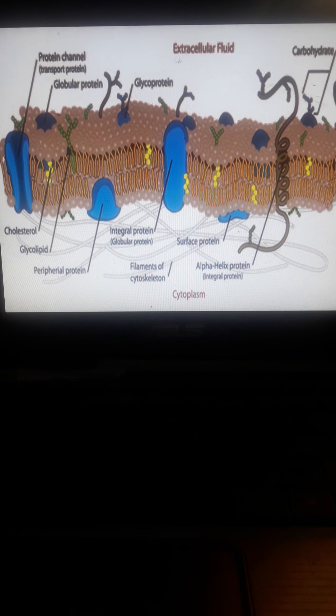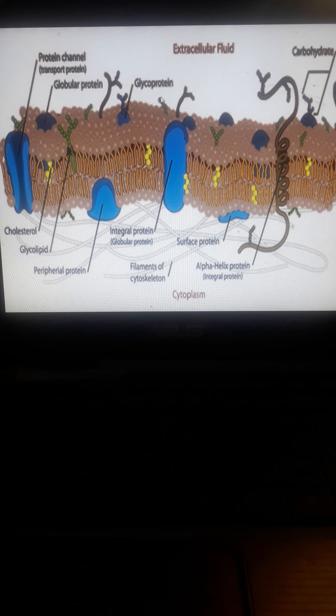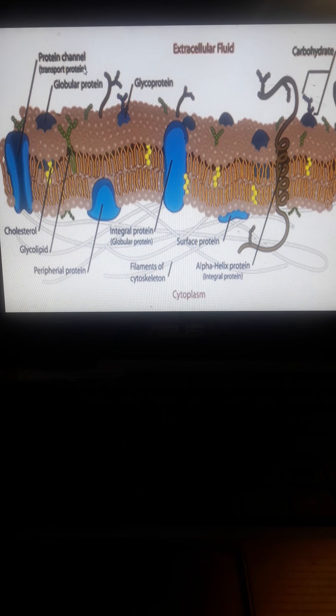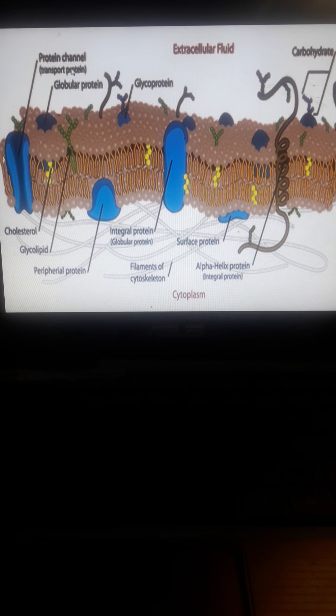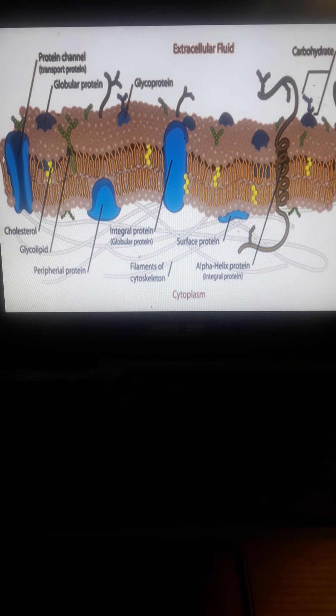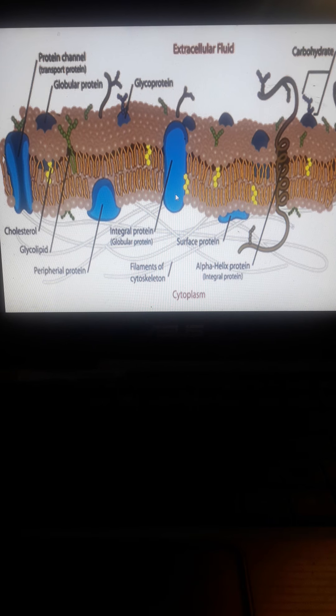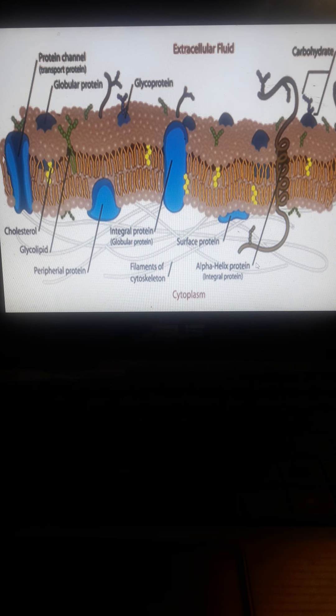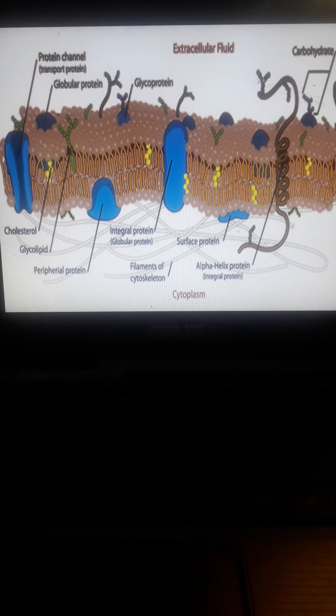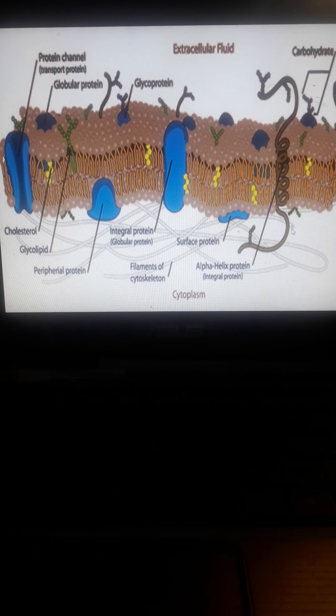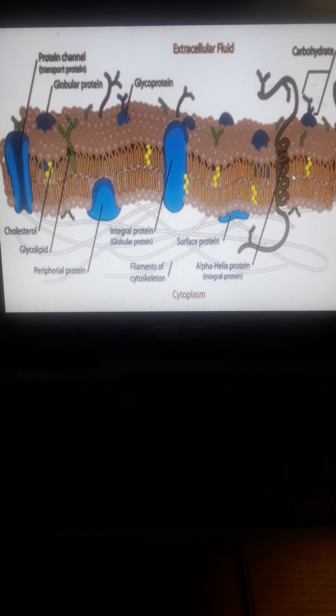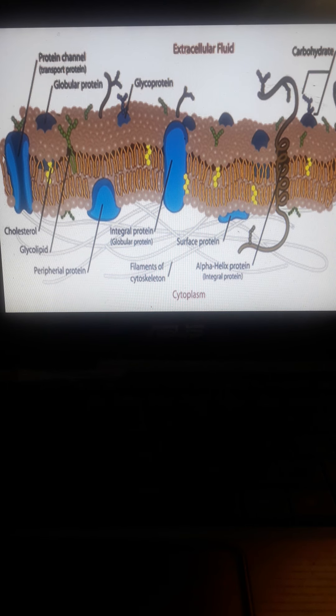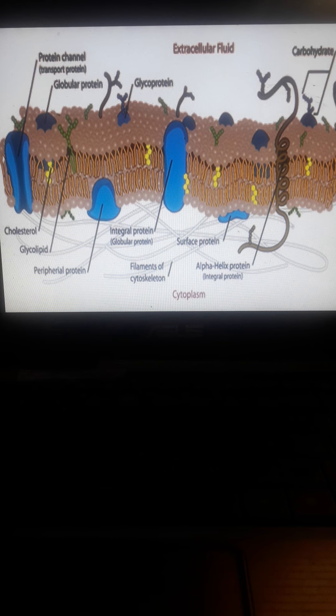In the cell membrane we have glycoprotein which functions for the transport of glucose, globular proteins for communication process, protein channels for transport, integral proteins for communication, surface proteins for communication, and the alpha helix integral proteins responsible for communication. These glycoproteins play an important role in the transport of biomolecules and provide structural strength to the cell membrane.